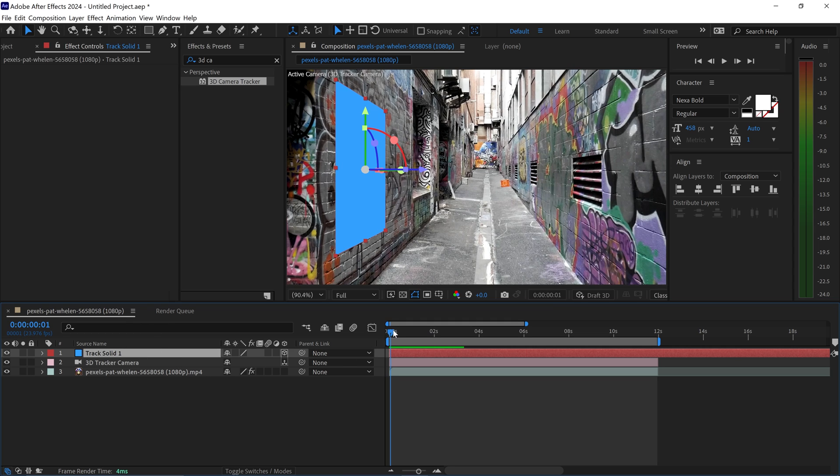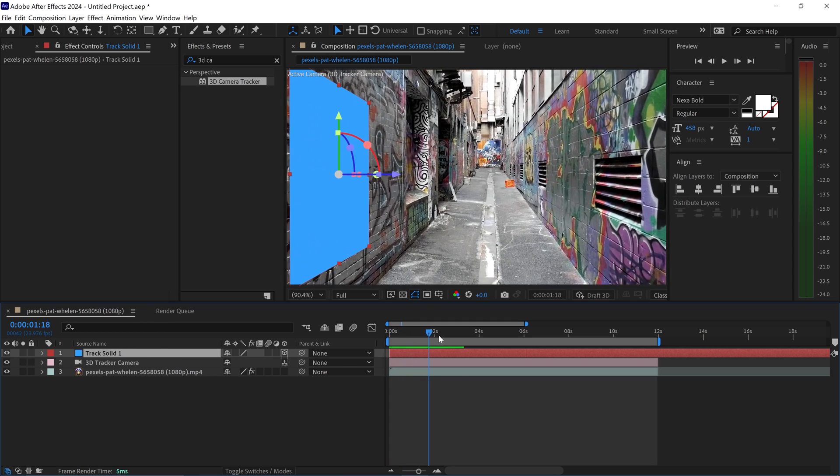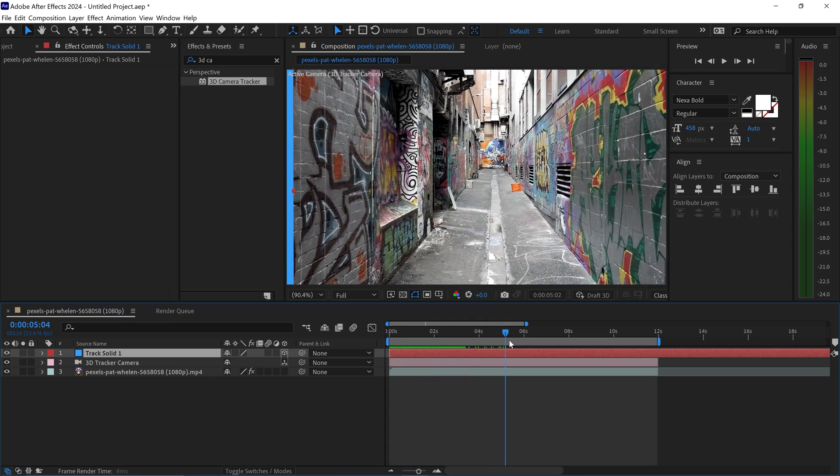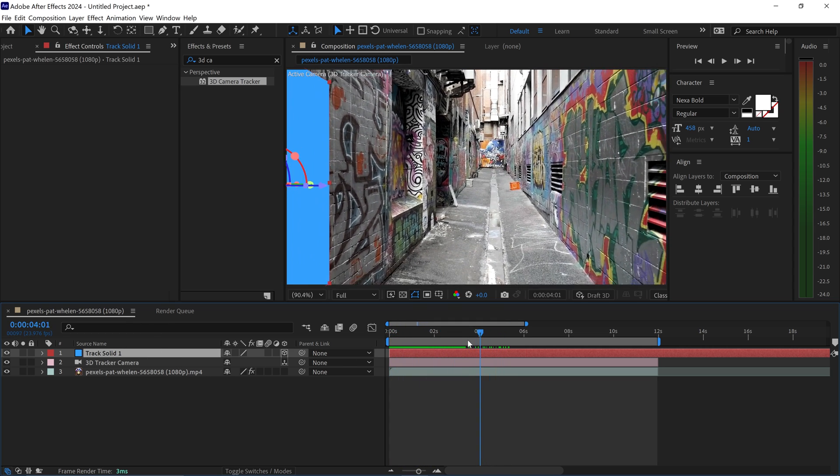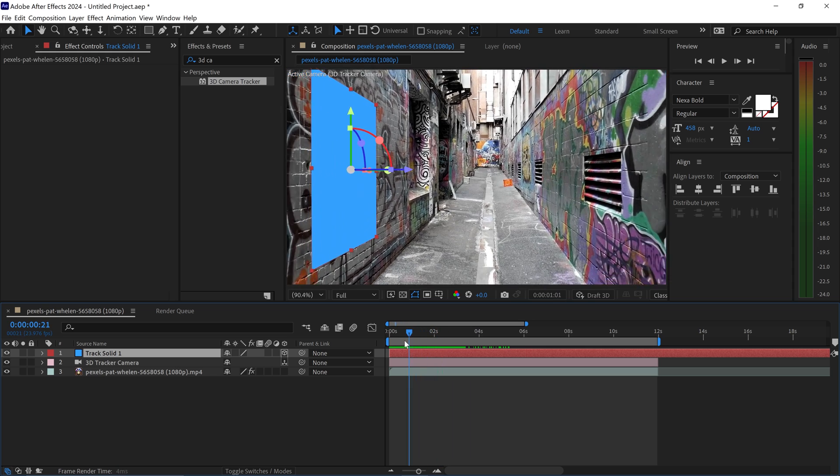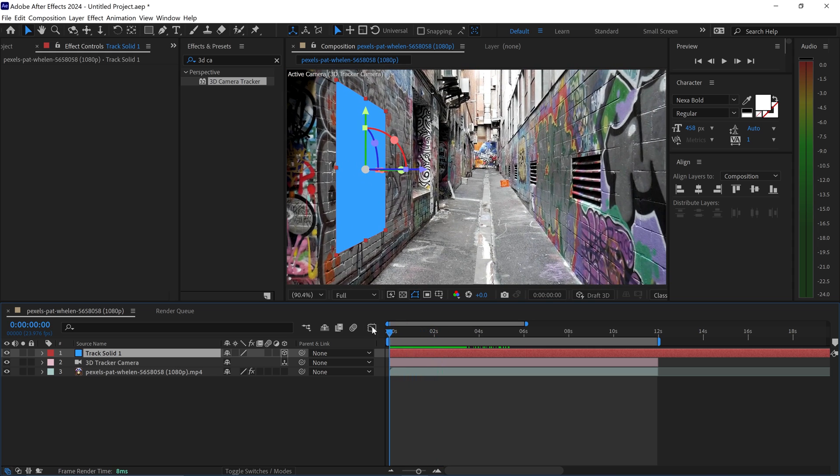Now, at the moment, it's just a plain color. You can see it has been tracked onto this plane. But what we're going to do is customize this and apply a video and a picture.